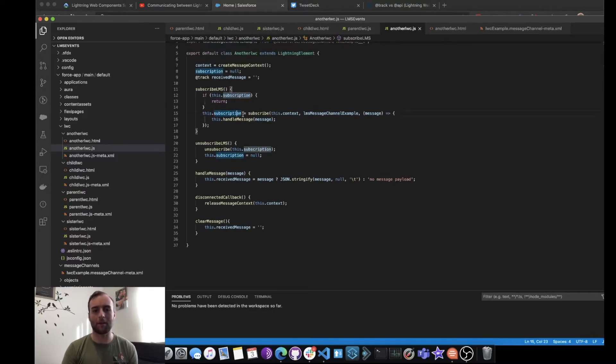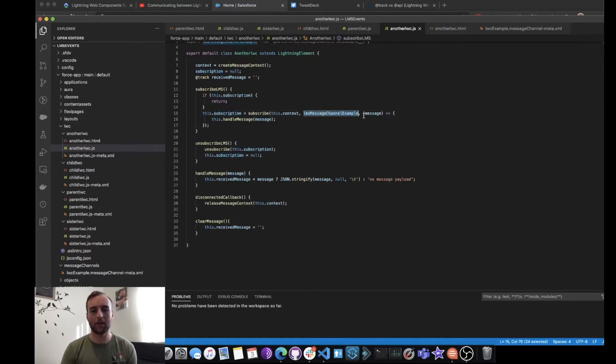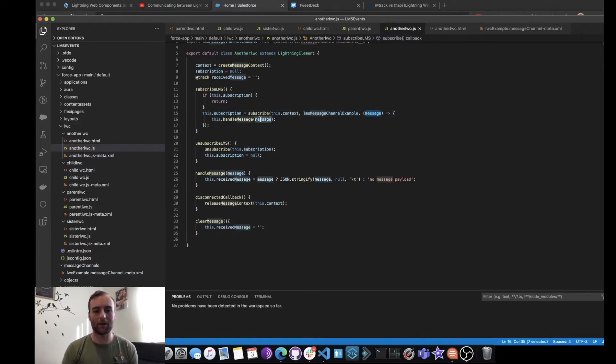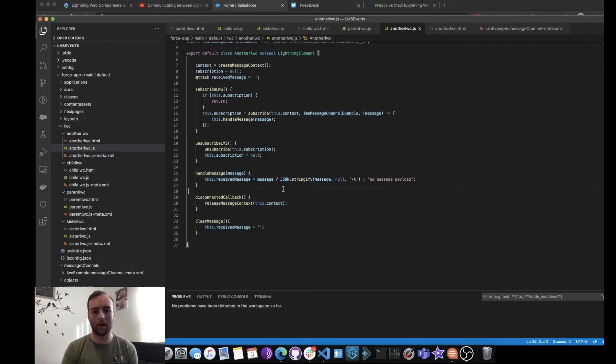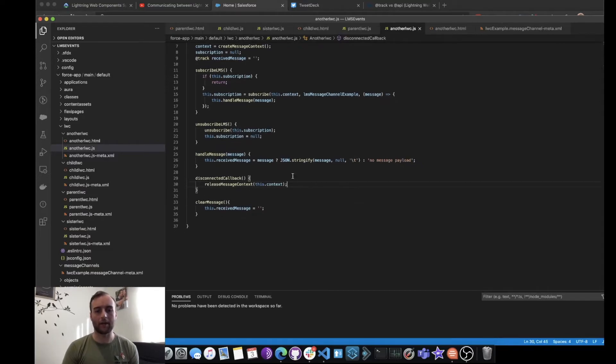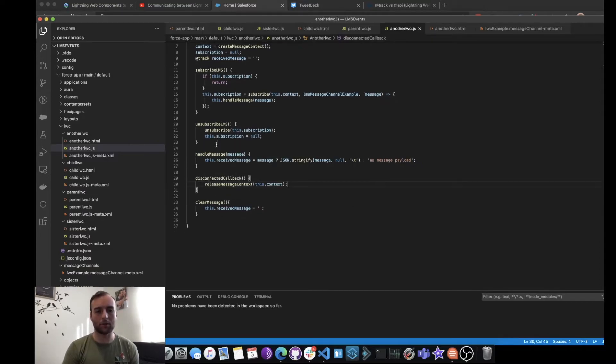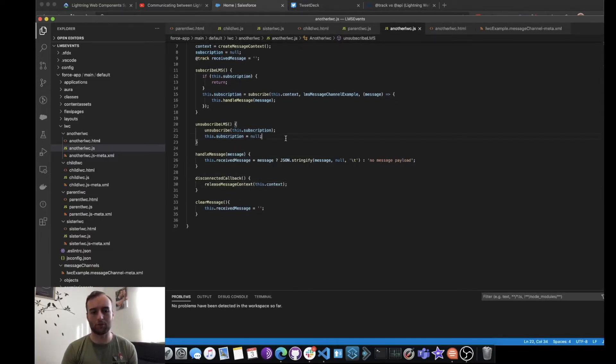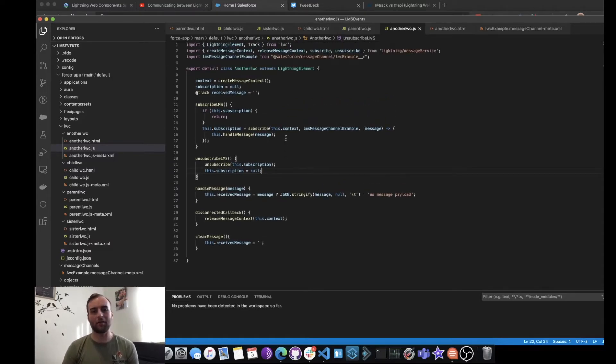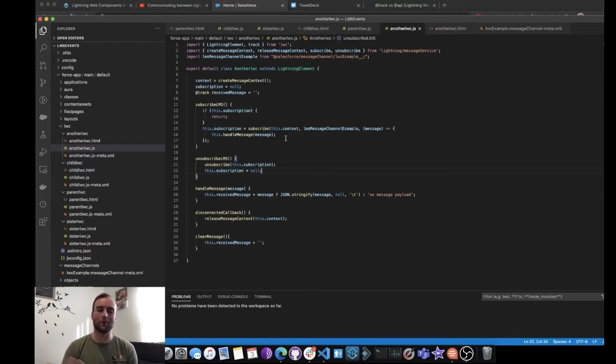And if I get a message, I'm also handling it within this function here, stringifying the message. And if I want to unsubscribe, then I'm just unsubscribing from the message service. I then use the HTML side of the Lightning Web Component to render the data as I want to see it.